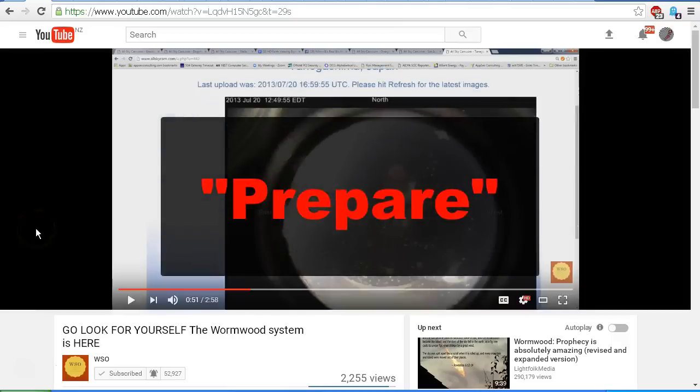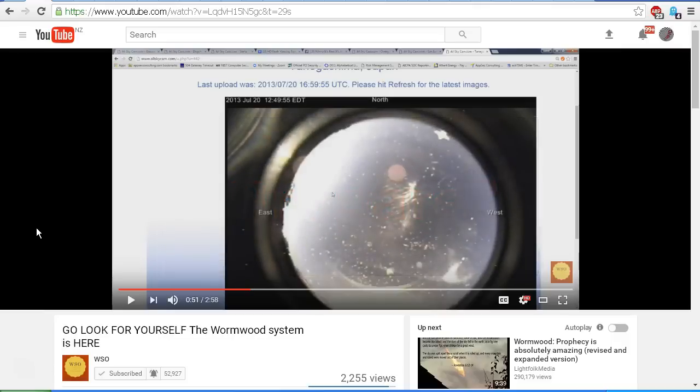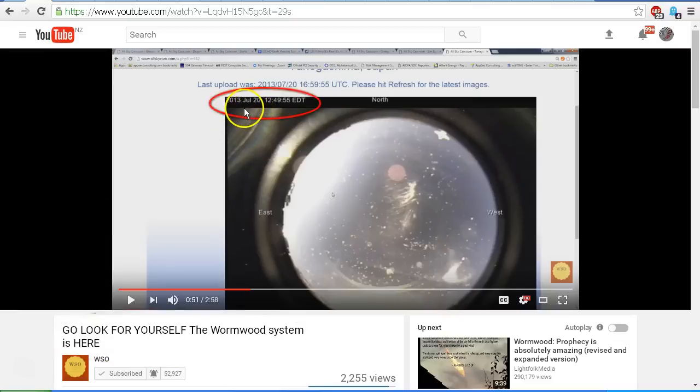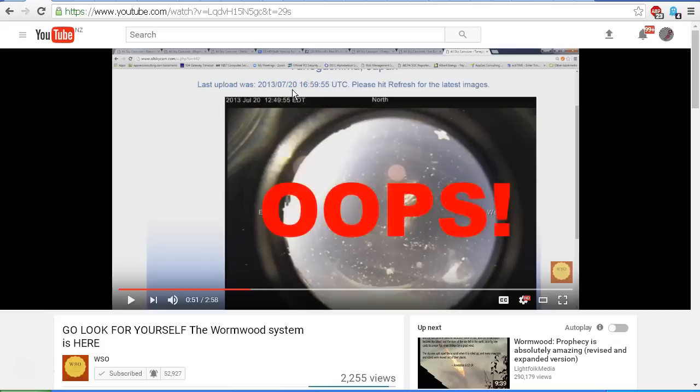So there was Steve Olson freaking out, pushing the panic button and telling us to prepare. Telling us, go look for yourself, the Wormwood system is here. Well, it seems that there was one little detail in this video that Steve Olson seemed to overlook. Check out the date in the top left-hand corner of the image. It says 2013, July 20th. And you can see here that it says the last upload was 2013, 7, 20, or July 20th, 2013.